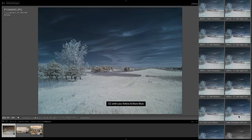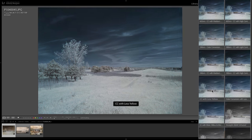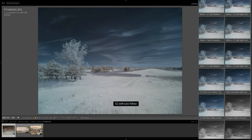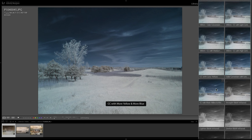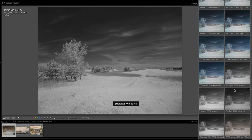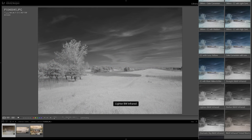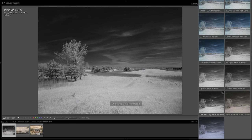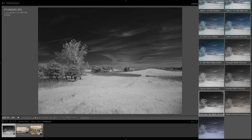And then I have some other ones that are just like more yellow, less blue, or vice versa. And I have some black and white ones here as well. Like for this one, maybe a dramatic black and white, dramatic sky.